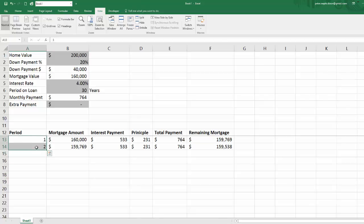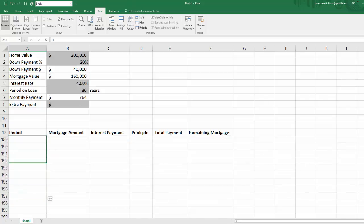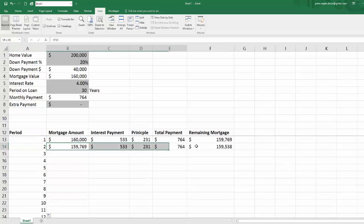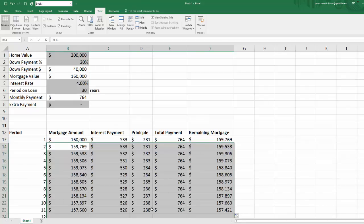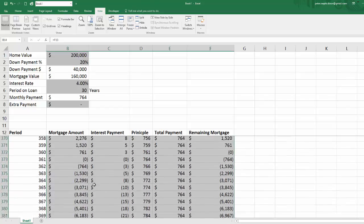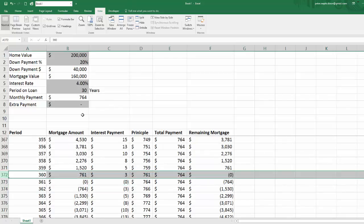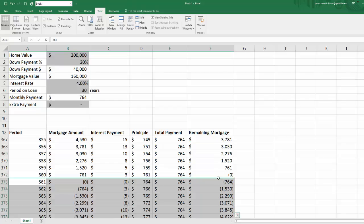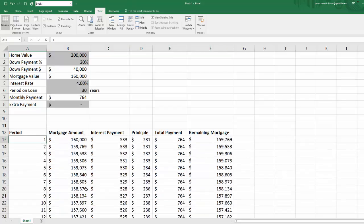For the period counter, if I put 1, 2, and then drag it down, it'll just count as far as you drag it. Let's drag this down to 374 — that's fine. If we take all these formulas and drag them down to period 360, which is 30 times 12, we find that at the end of period 360 our remaining mortgage is exactly zero. So our amortization schedule works. But now we need to make this dynamic so that everything below, once our mortgage is paid, no longer shows up. The way we do that is by making a counter function that will stop counting once your mortgage has been paid.